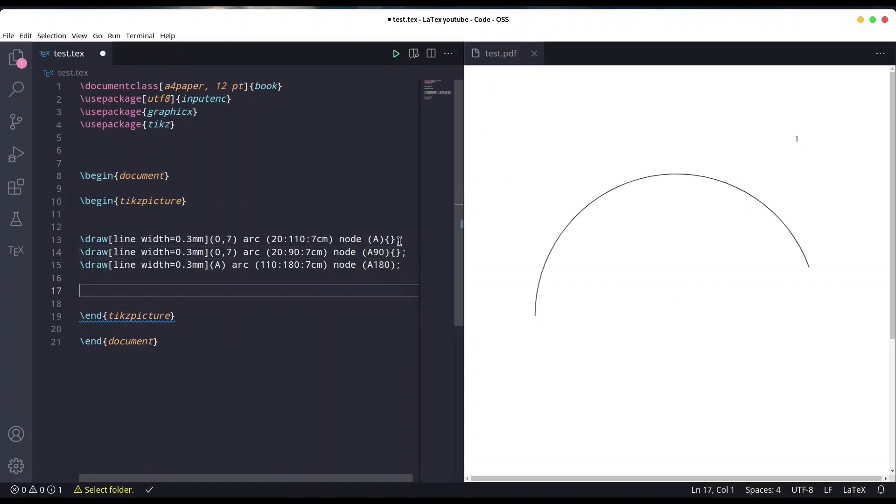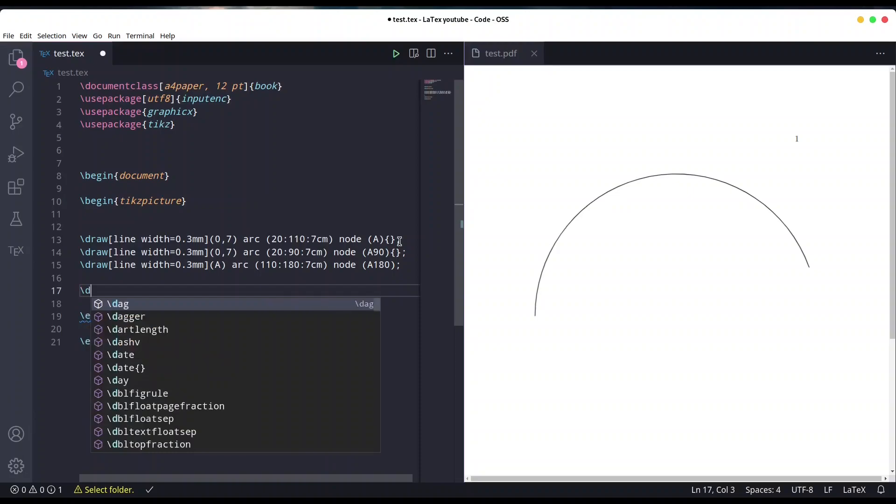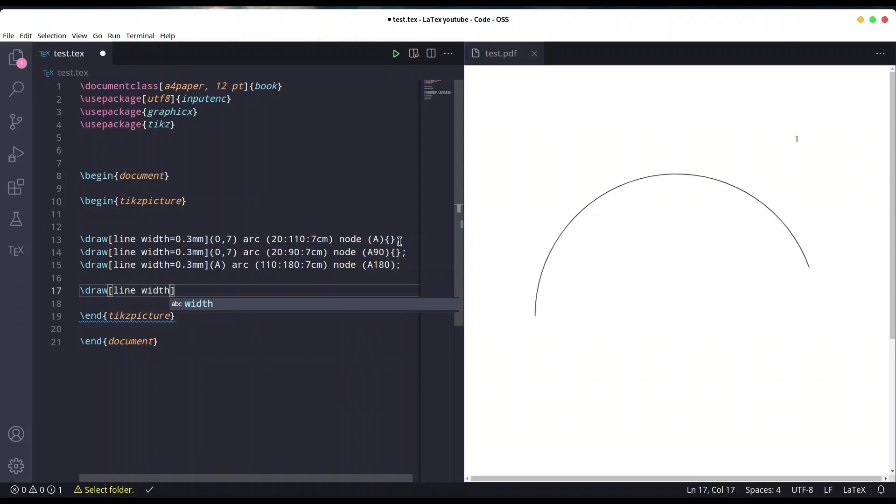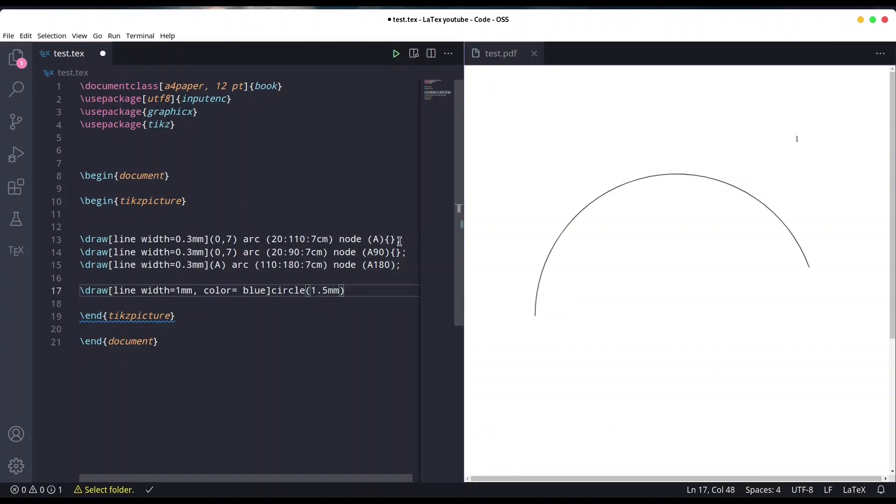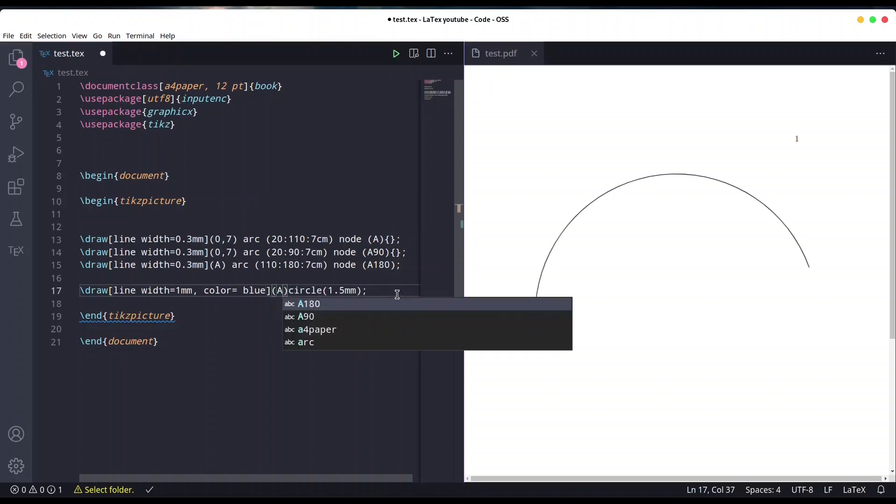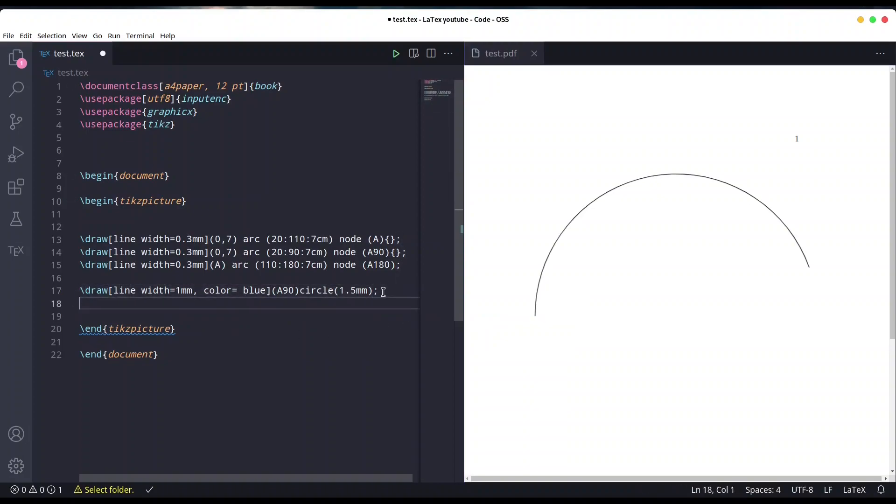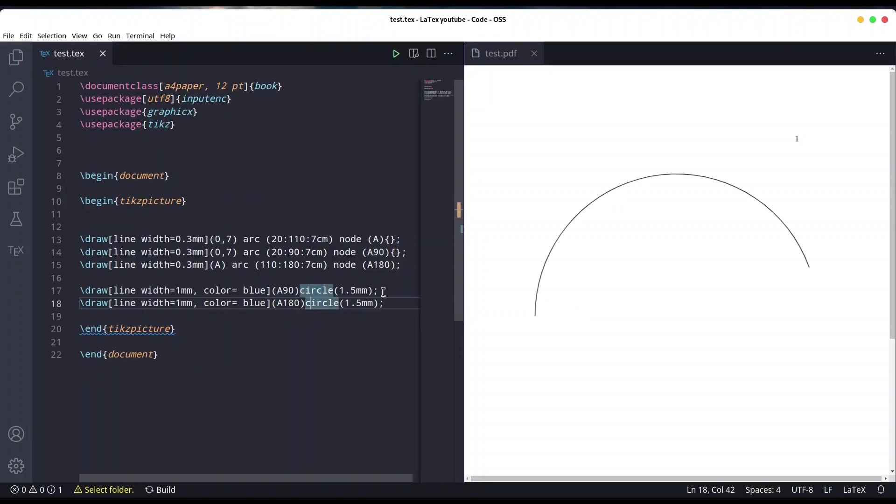Now I'm going to mark those two points for you to see. I'm going to draw line width one millimeter, color blue. We're going to create a circle of 1.5 millimeter radius on point A90 and do the exact same for point A180. Save it.